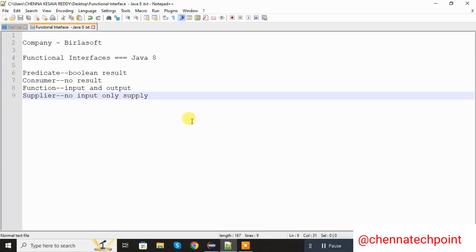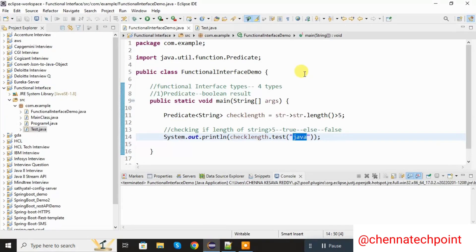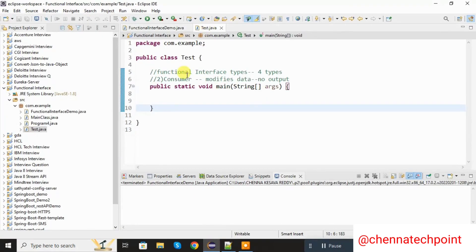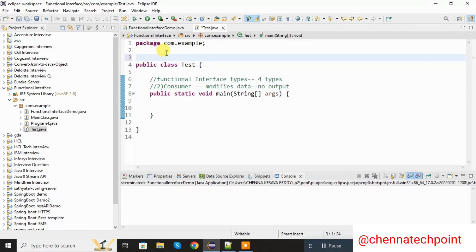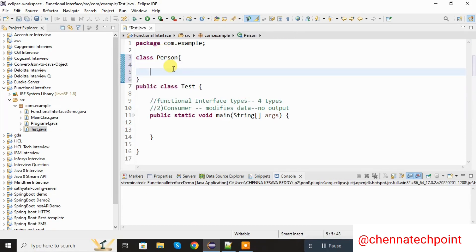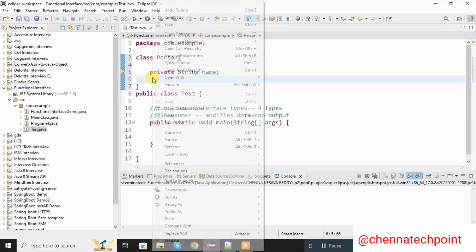Next one is Consumer. We are going to see the example of Consumer. Consumer is used to modify the data and it will return no output. Here I am going to take one more class — the class name is Person. Inside the Person class I am going to declare one variable: private String name.